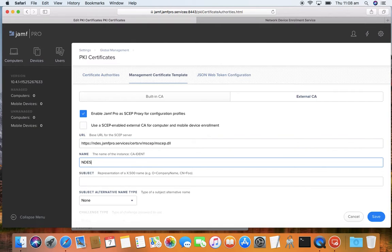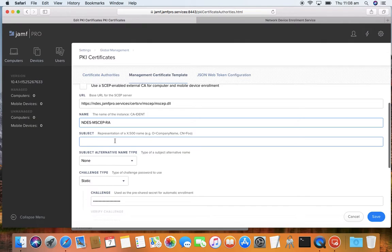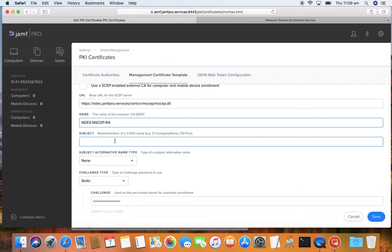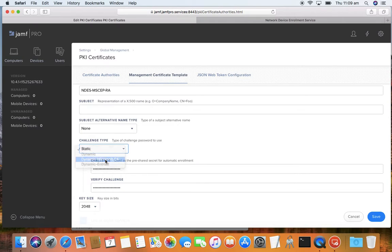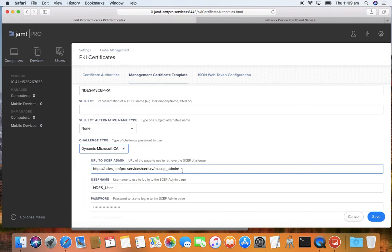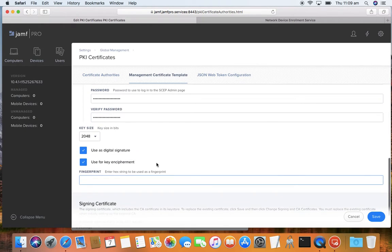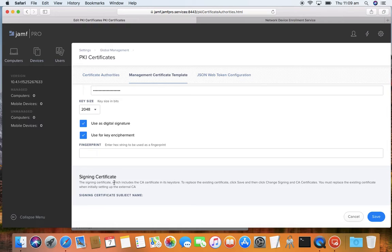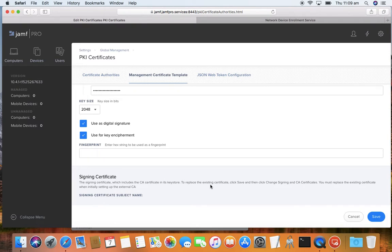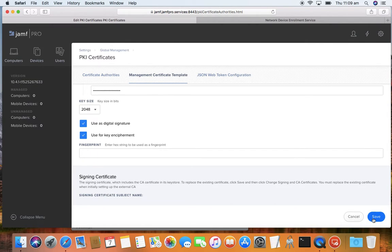The name, I'll just do ndes.scep.ra. The subject I'm going to leave blank. You can populate these fields here or you can actually have the option of putting these in your profile. I'm going to do a dynamic Microsoft CA and you can see here I've already had this populated - there's my NDES username and their super secure password. One important thing here is we also need this thing called a signing certificate. This is to allow the Jamf's key store, the Jamf web application to actually make the request on behalf of the device.